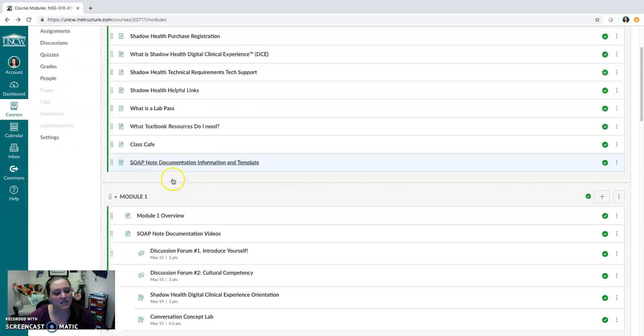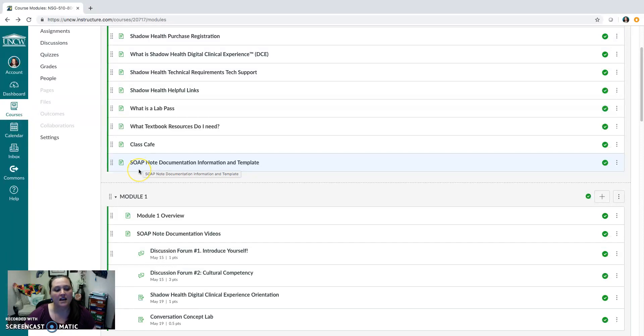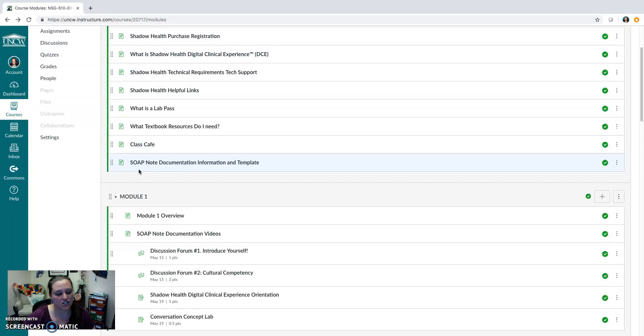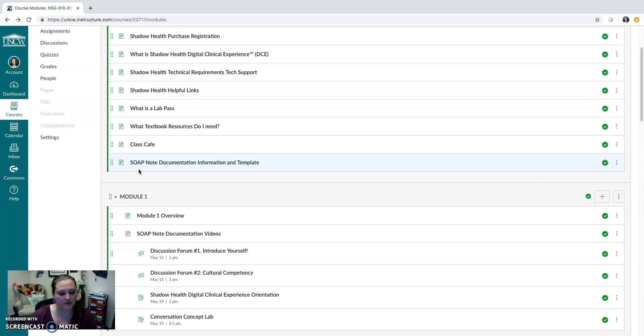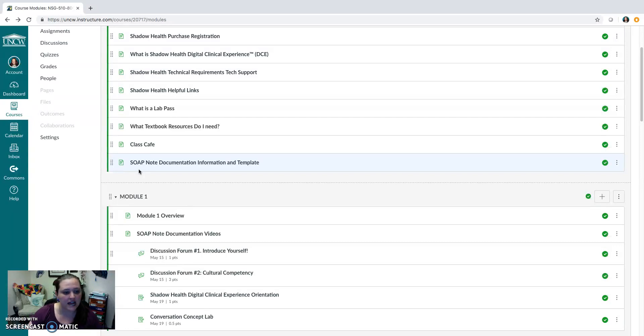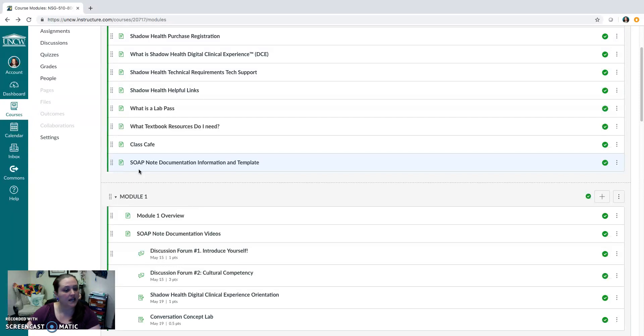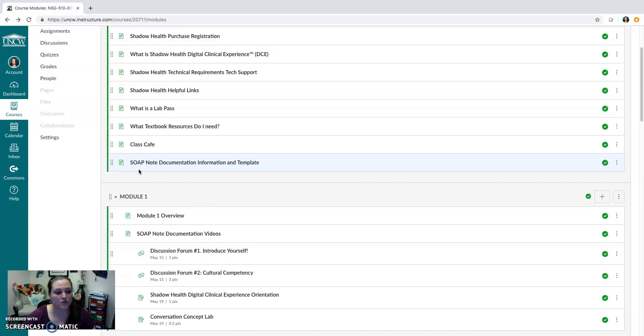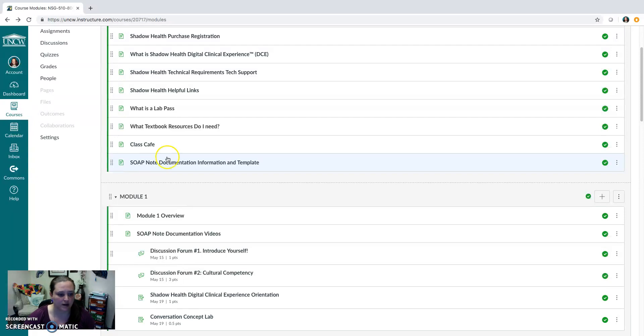Next, the SOAP note documentation information and template. There is a specific way in this class that we have you do SOAP note documentation. It's important for you to follow the template that we provide and all of the information that we give you on resources on how to do a SOAP note. Hopefully you remember this, but a SOAP note is essentially broken down into subjective data, objective data, your assessment, and your plan. So basically, these are the ways that we will get information from you about your interviews and your experiences within the Shadow Health program.